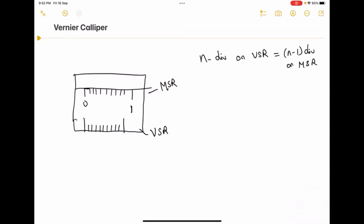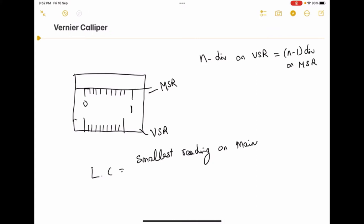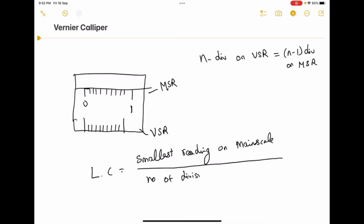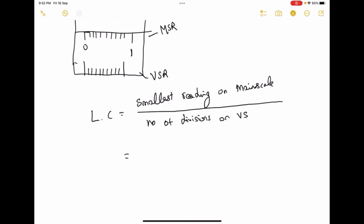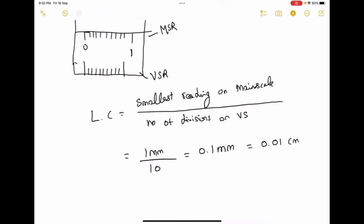The least count is equal to the smallest reading on the main scale divided by the number of divisions on the vernier scale. The smallest reading on the main scale is 1 millimeter divided by 10 divisions, which equals 0.1 millimeter. This equals 0.01 centimeter.